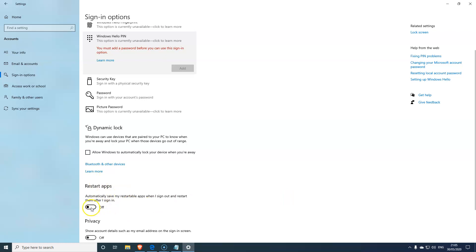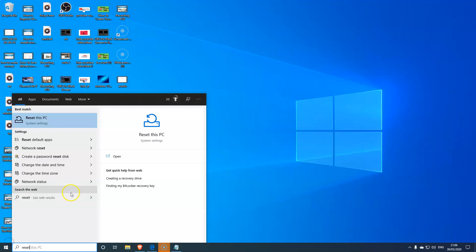And the other major change in here - as you can see where it says 'restart apps' - if you click on then what happens is if you restart your computer, any apps you have running, let's say you have something important running in the browser and all of a sudden you had to restart due to Microsoft update or anything else, what will happen is those apps will automatically load.